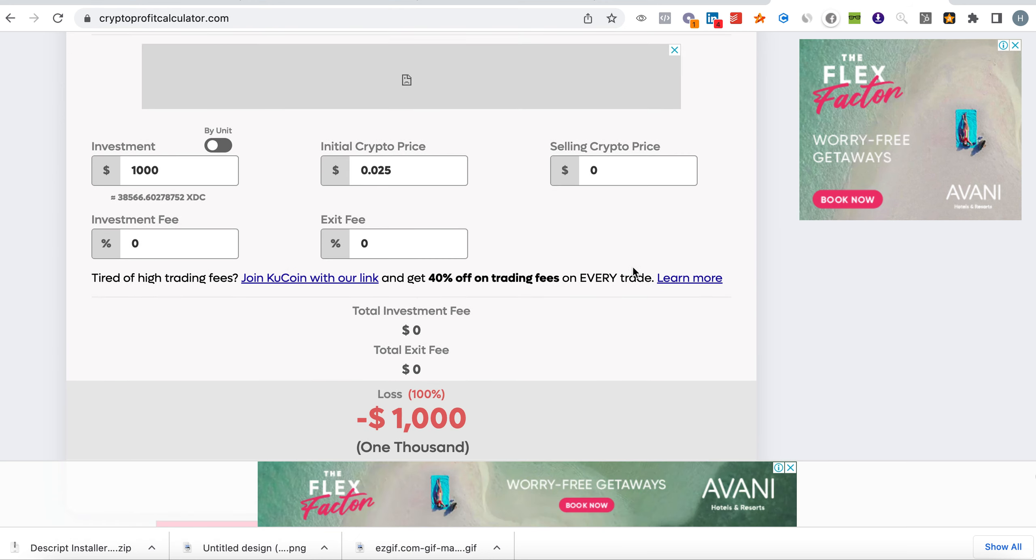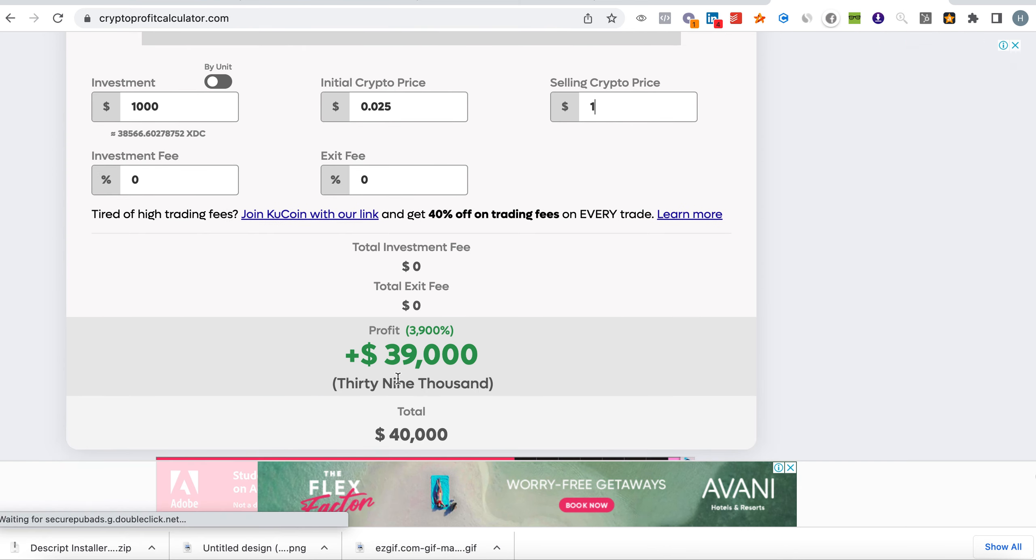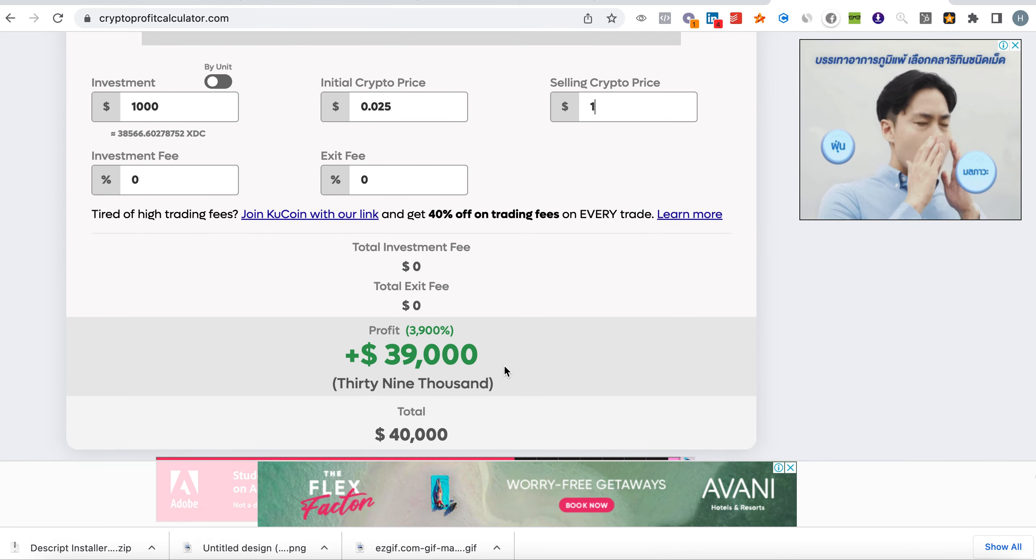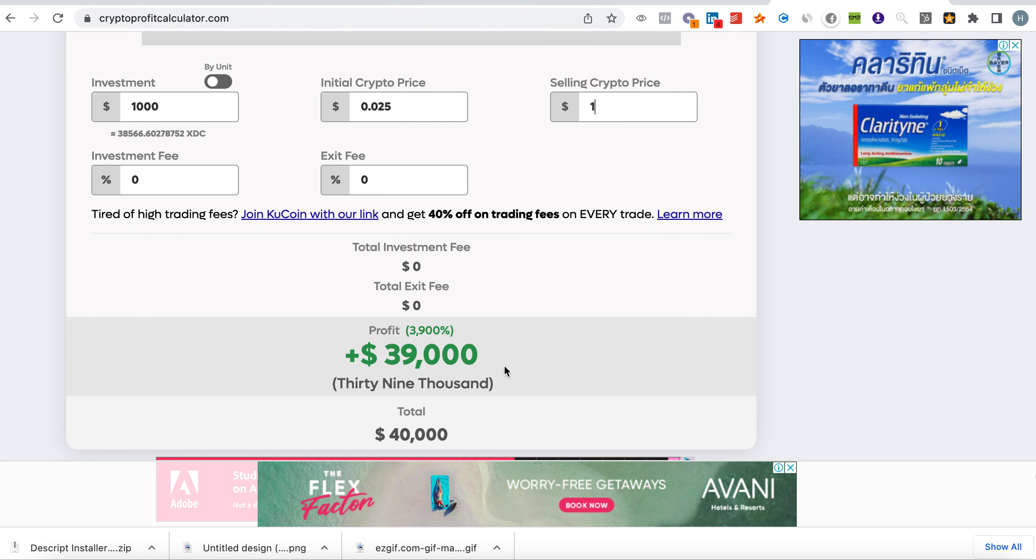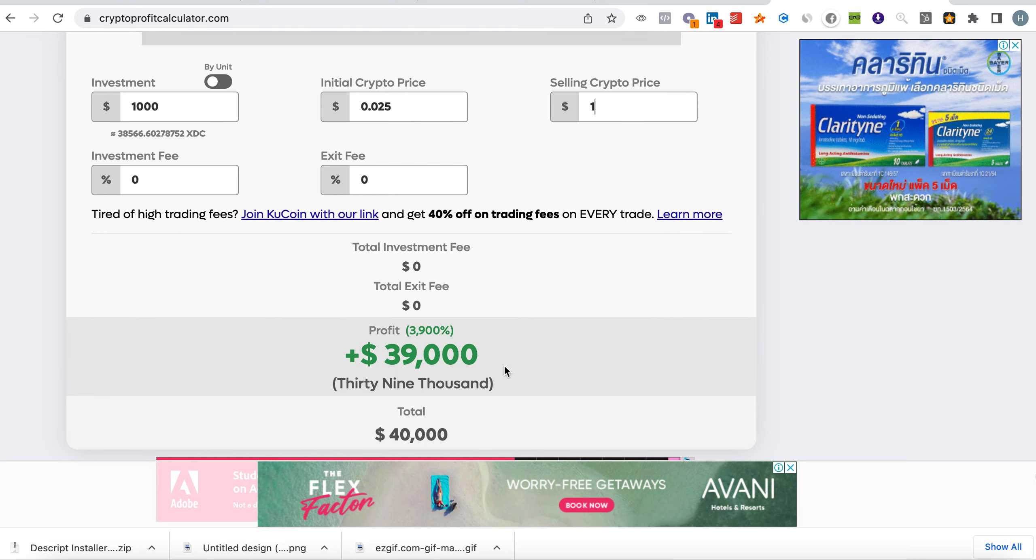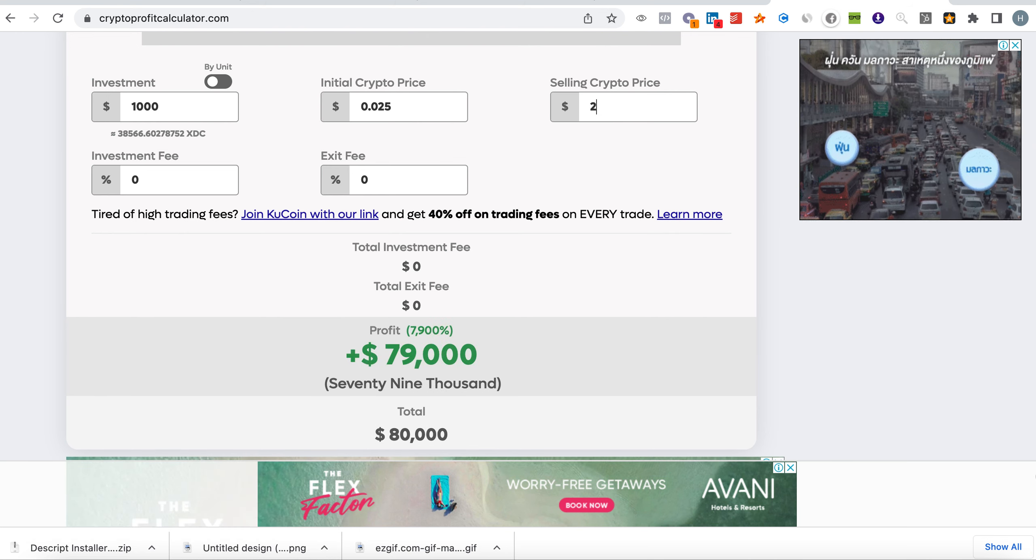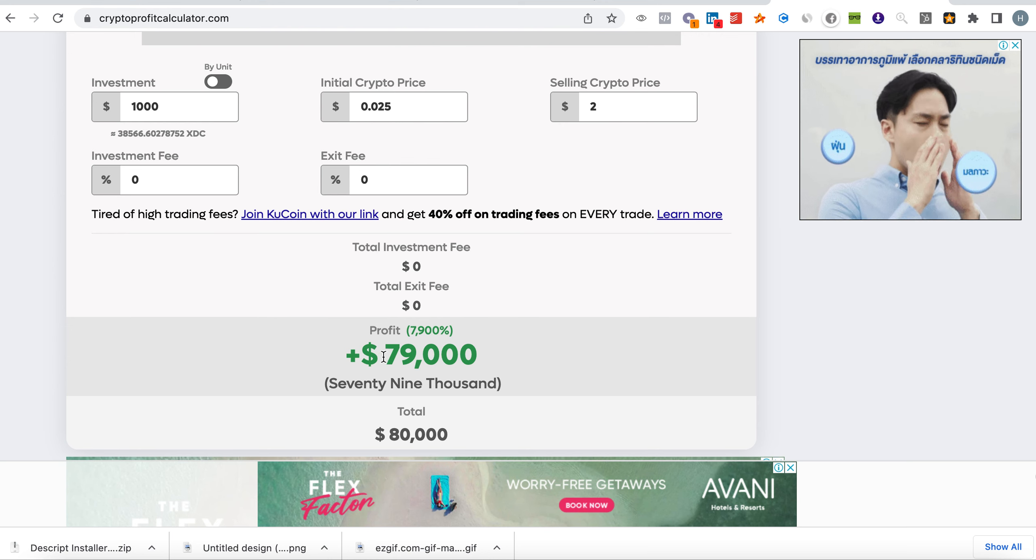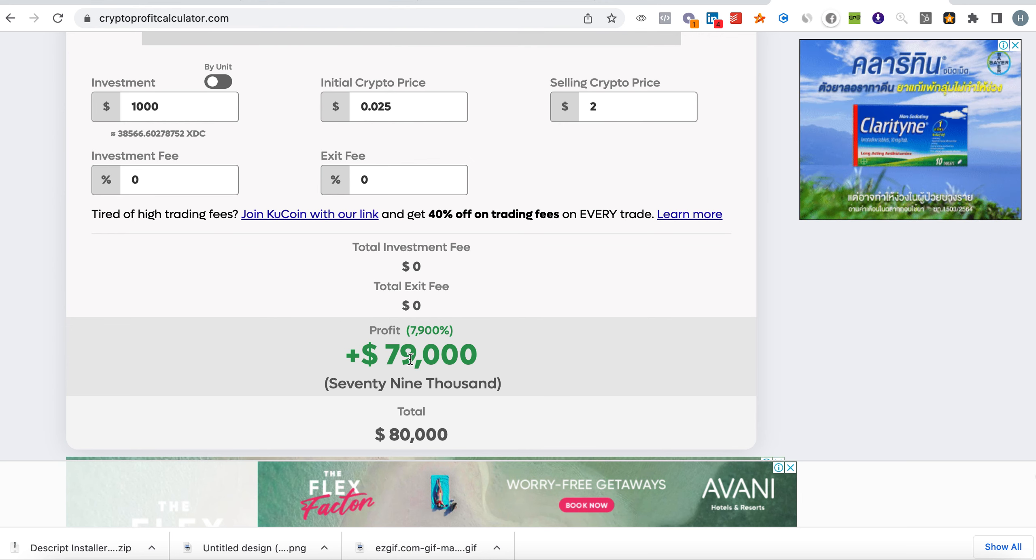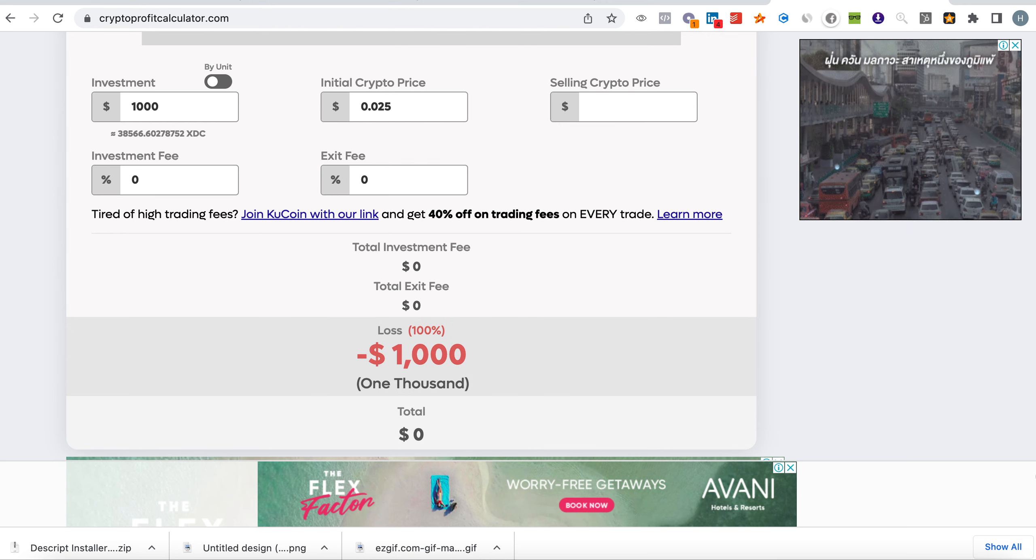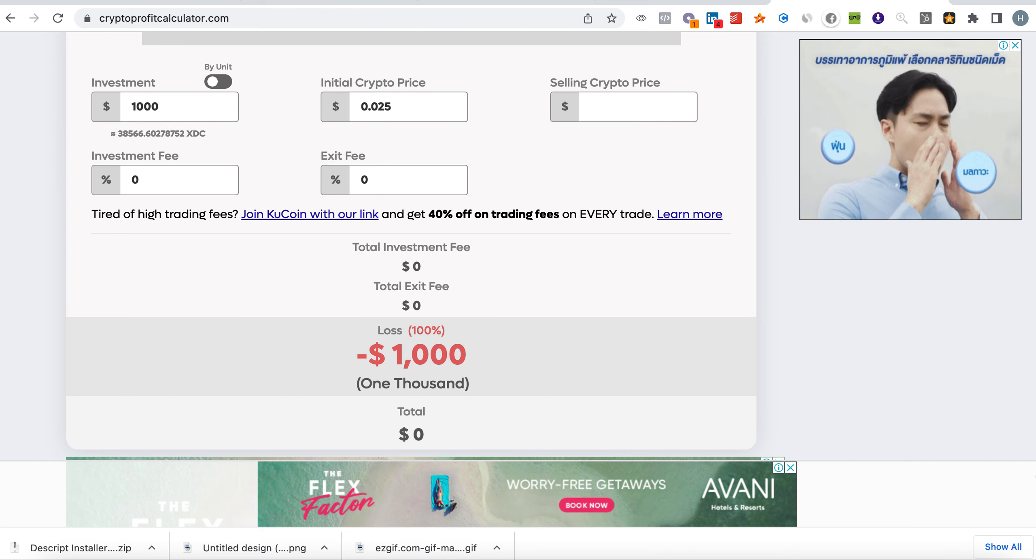If XDC touches one US dollar, your revenue will be $39,000. That is very easy and possible, not financial advice, taking into consideration that the market cap is low. Let's say we reach two dollars - if we reach two dollars, you will have $80,000.